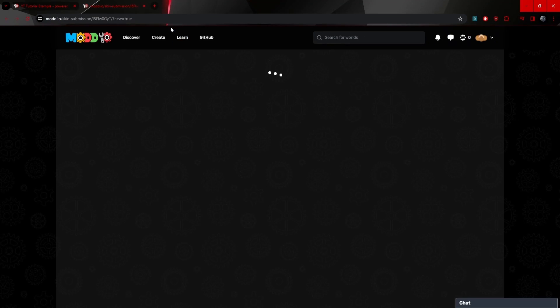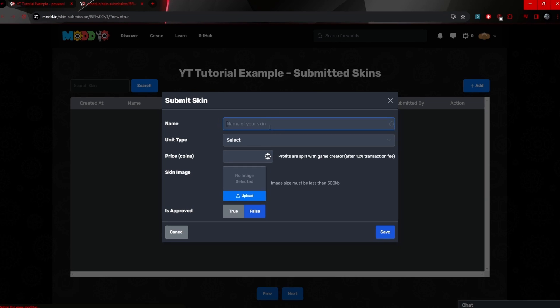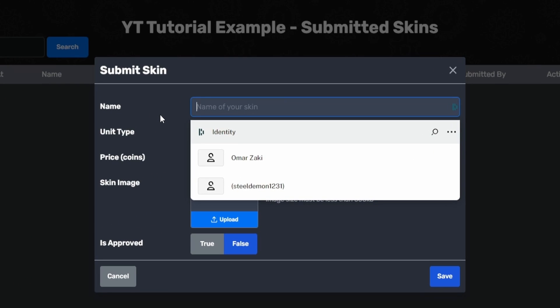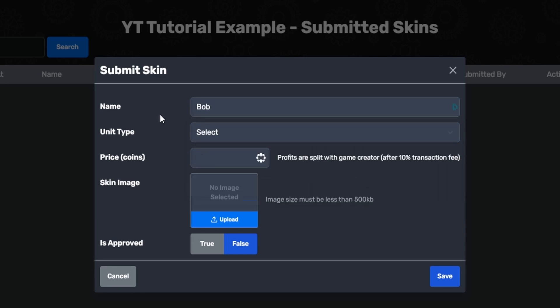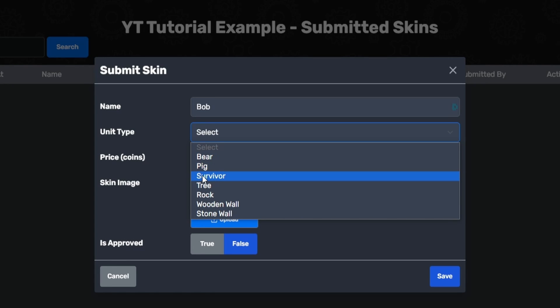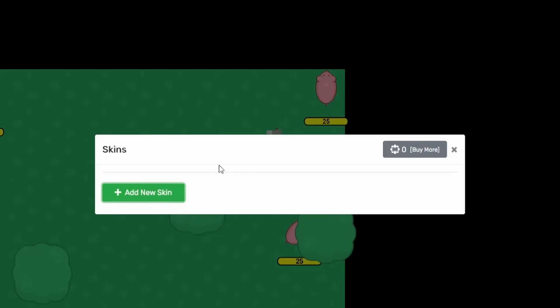All right. So let's add a new skin and this will open a new tab. Now I can add a new skin so we can name our skin. Probably not Omar Zaki, that's my name. We can say Bob, something like that. So this can be a skin for the actual player. So if we actually go to the unit type, we can see that I can select the survivor and that would be the actual player, right?